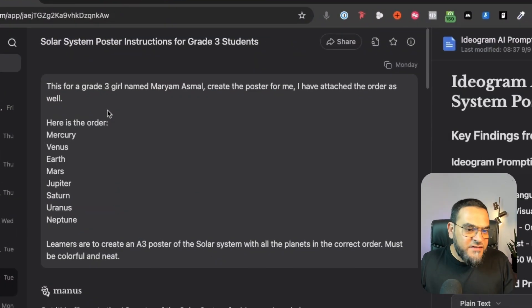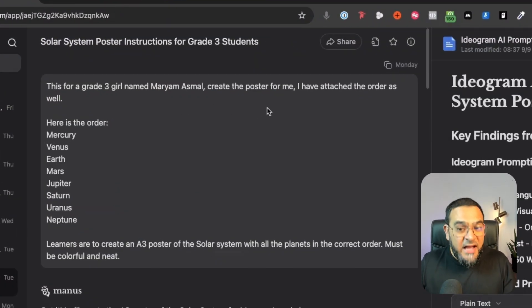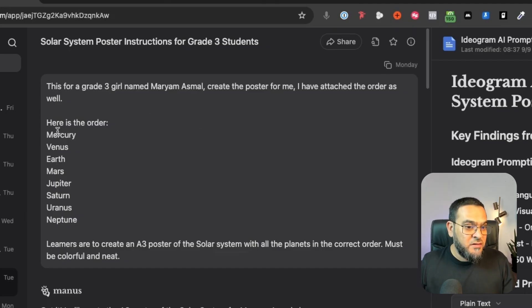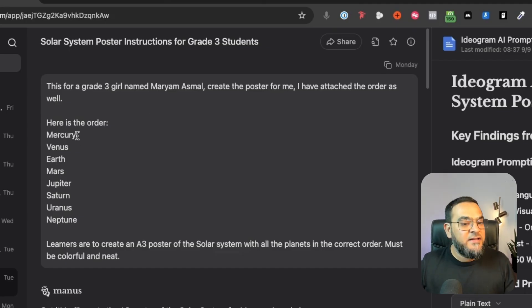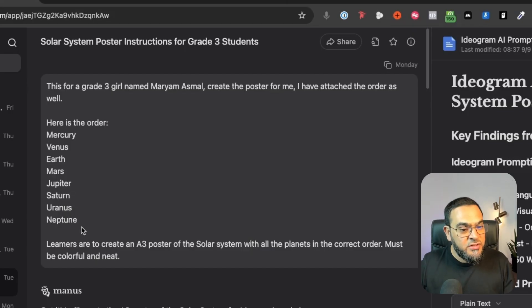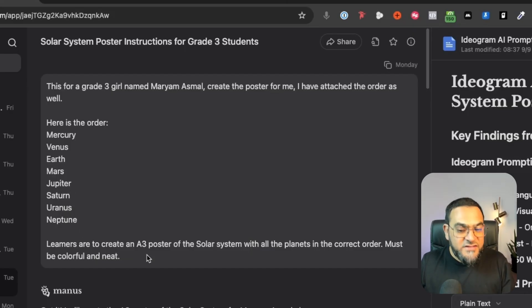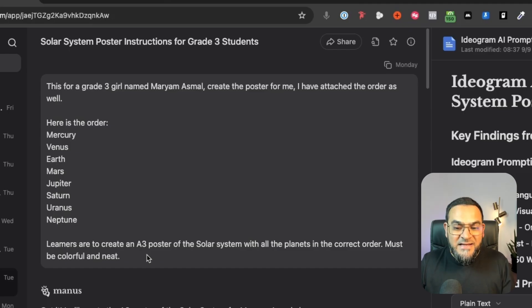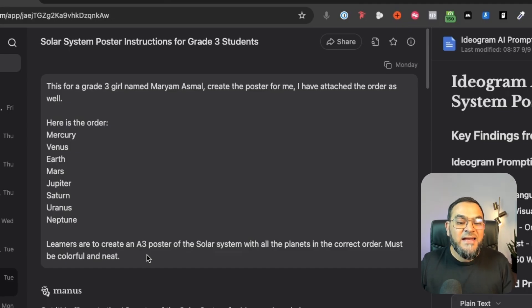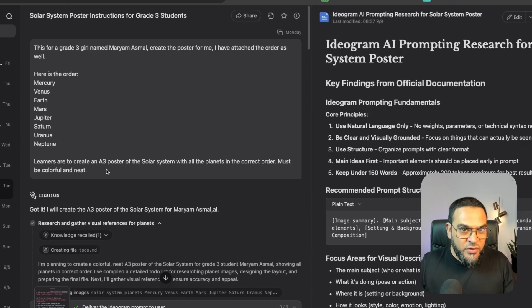So I started off in Manus, which is currently my favorite AI tool, and here's the exact prompt. Nothing fancy. This is for a Grade 3 girl named Maryam Asmar. Create the poster for me. I have attached the order as well. Here is the order, and then I'm stating Mercury, Venus, Earth, Mars, Jupiter, Saturn, Uranus, Neptune. And then I gave the instructions: Learners are to create an A3 poster of the Solar System with all the planets in the correct order. Must be colorful and neat. Pretty straightforward.